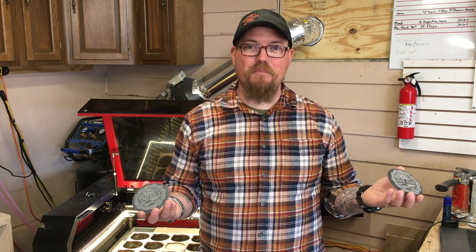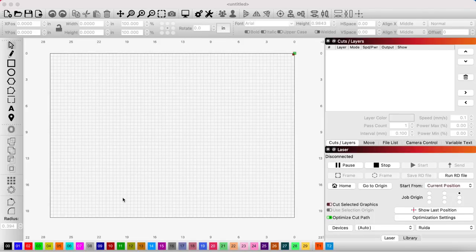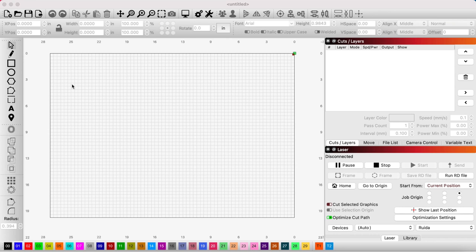Hey, today we're creating a template in LightBurn to increase productivity while engraving multiple of the same thing. I'm using four-inch slate coasters as my item, but this can be used for anything. So if you want to learn how to do this, stay tuned.